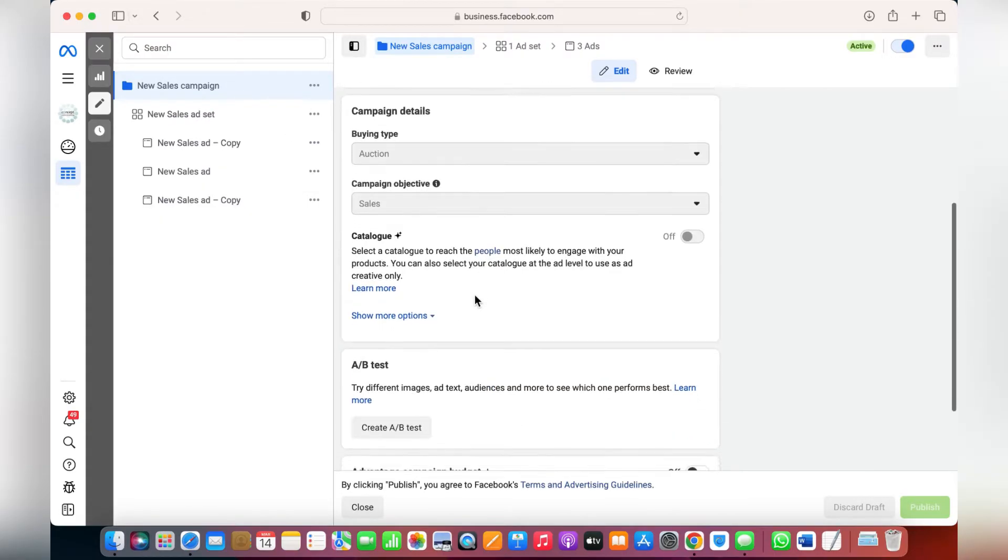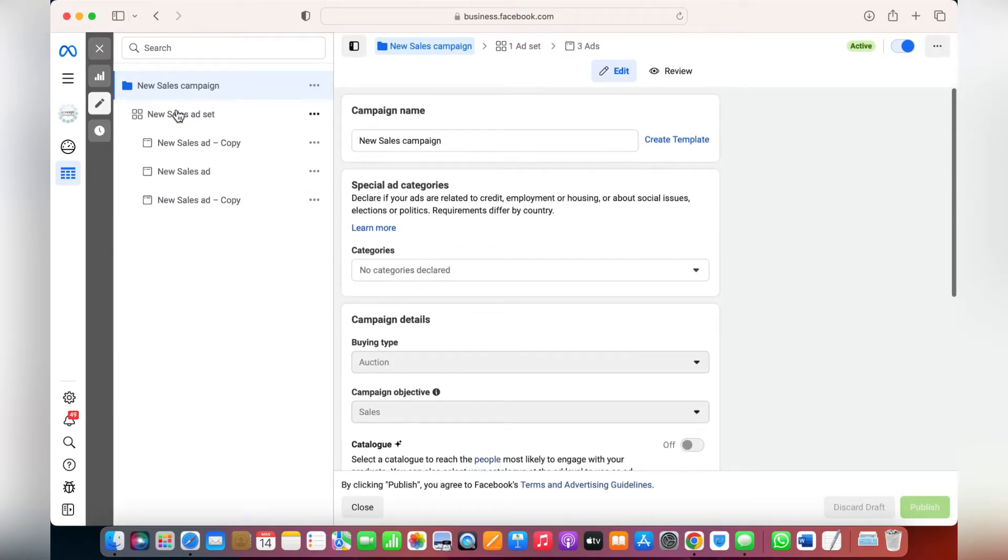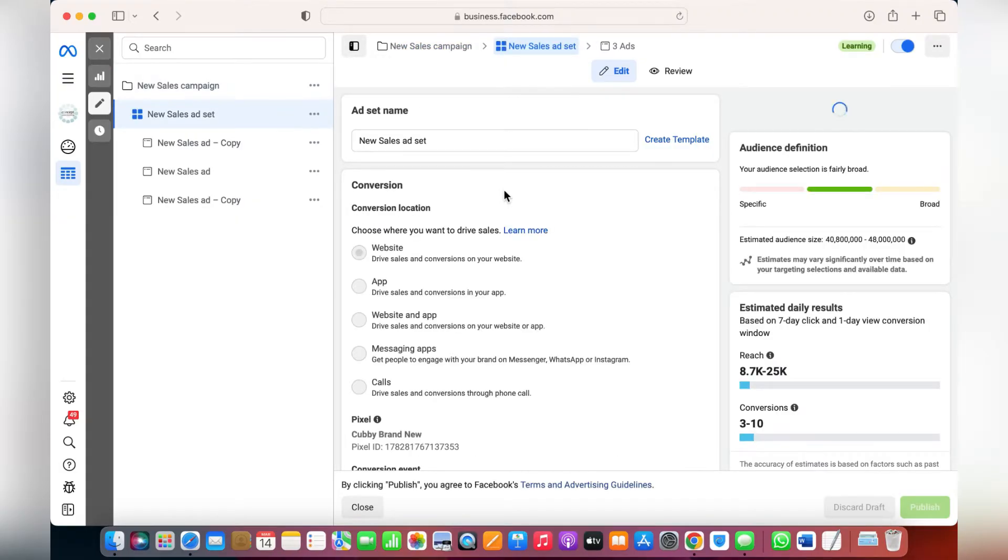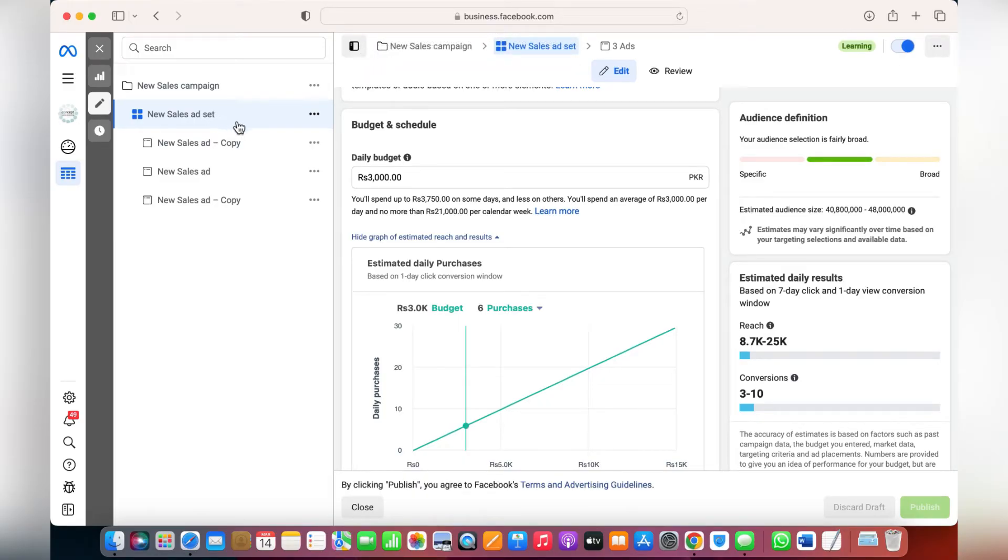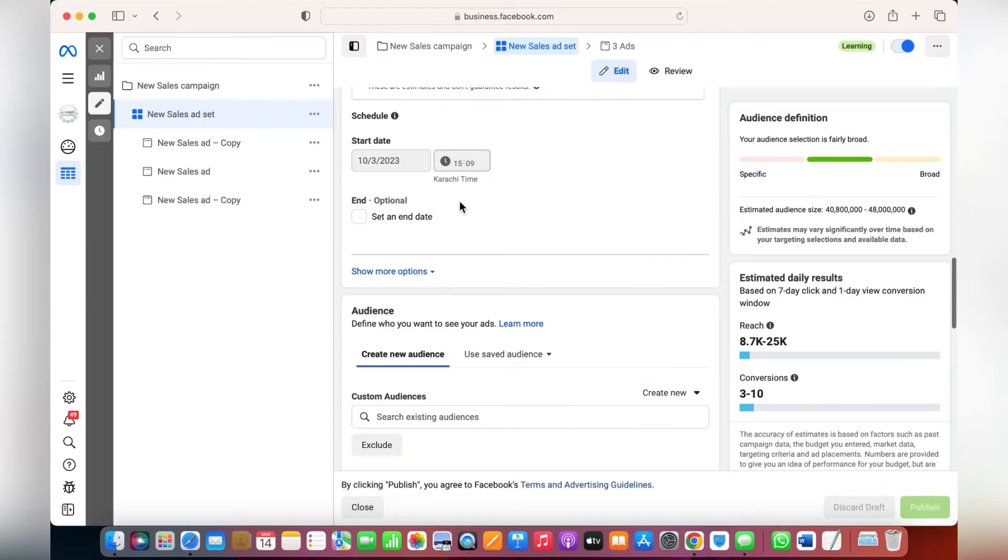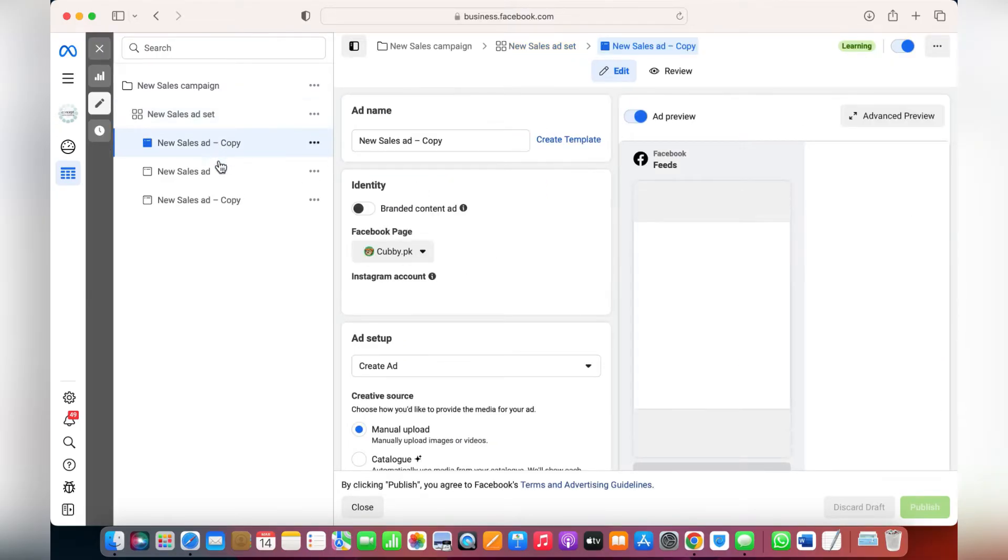In the ad sets, you can change the budget. You can also change the purchase, the sales, and all that, and the audiences as well.